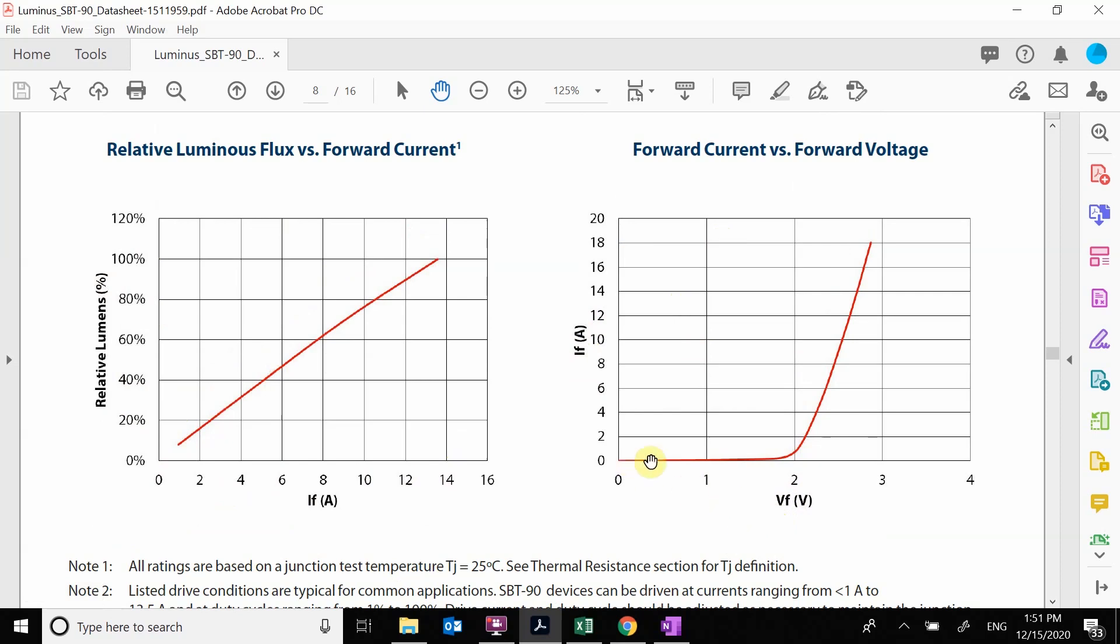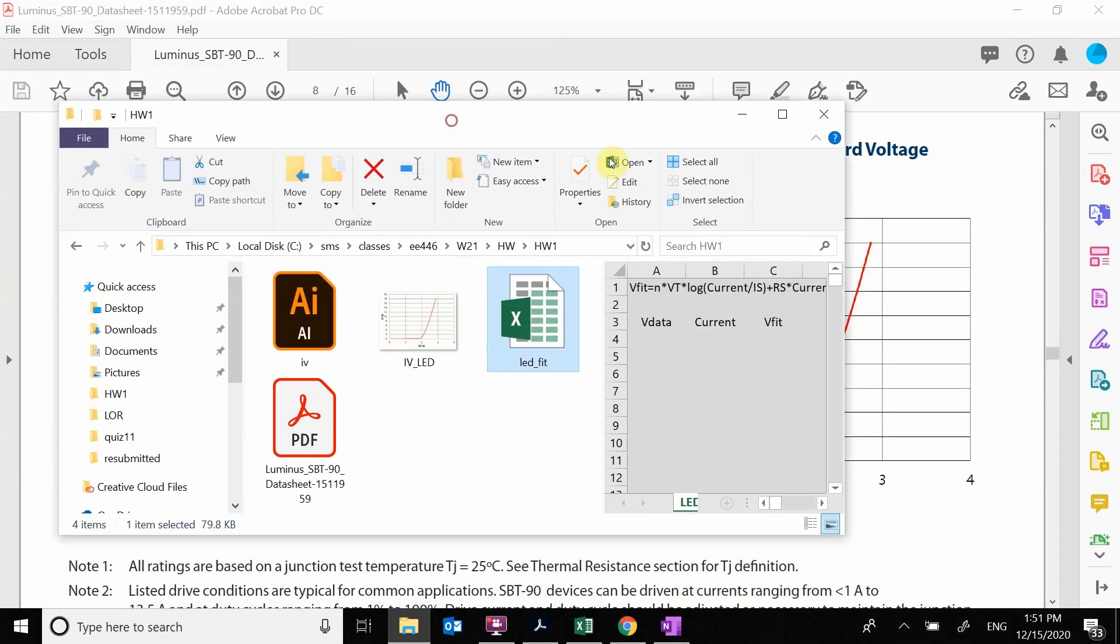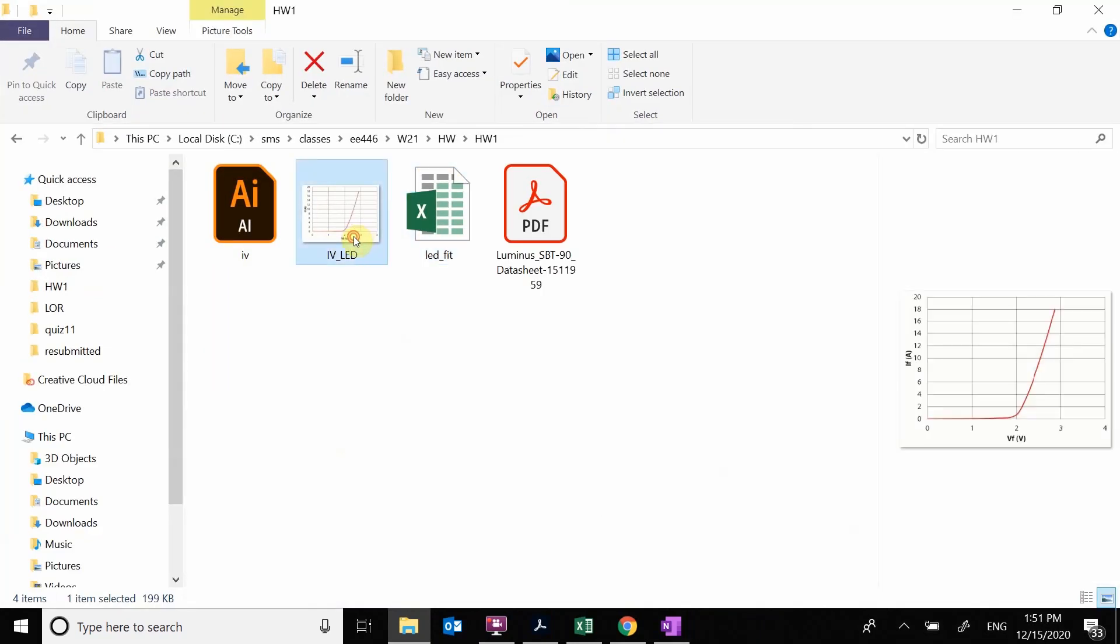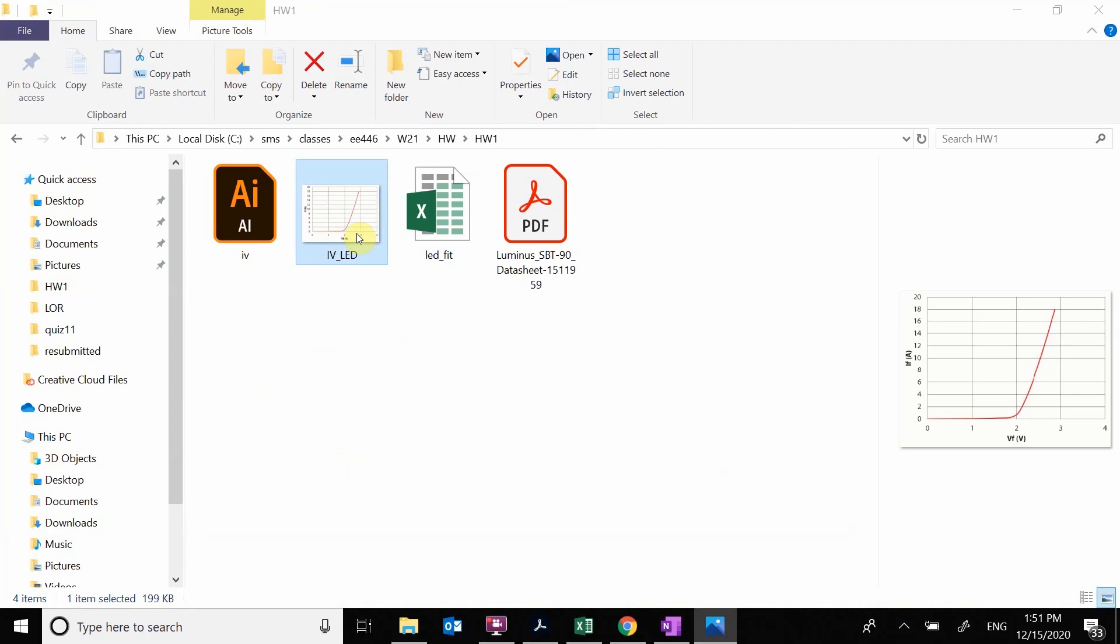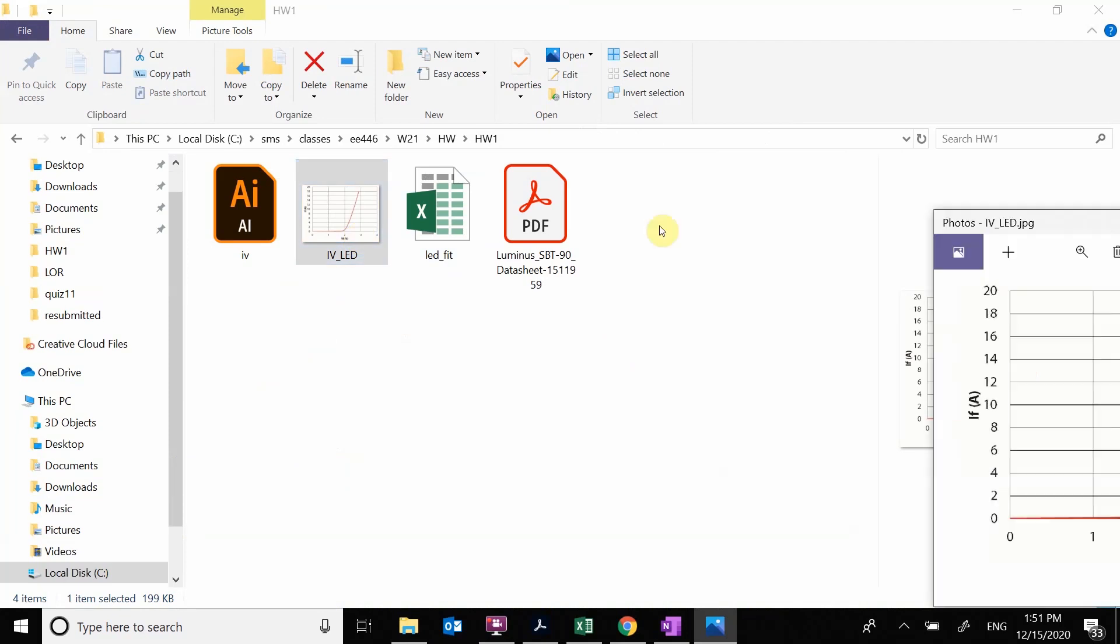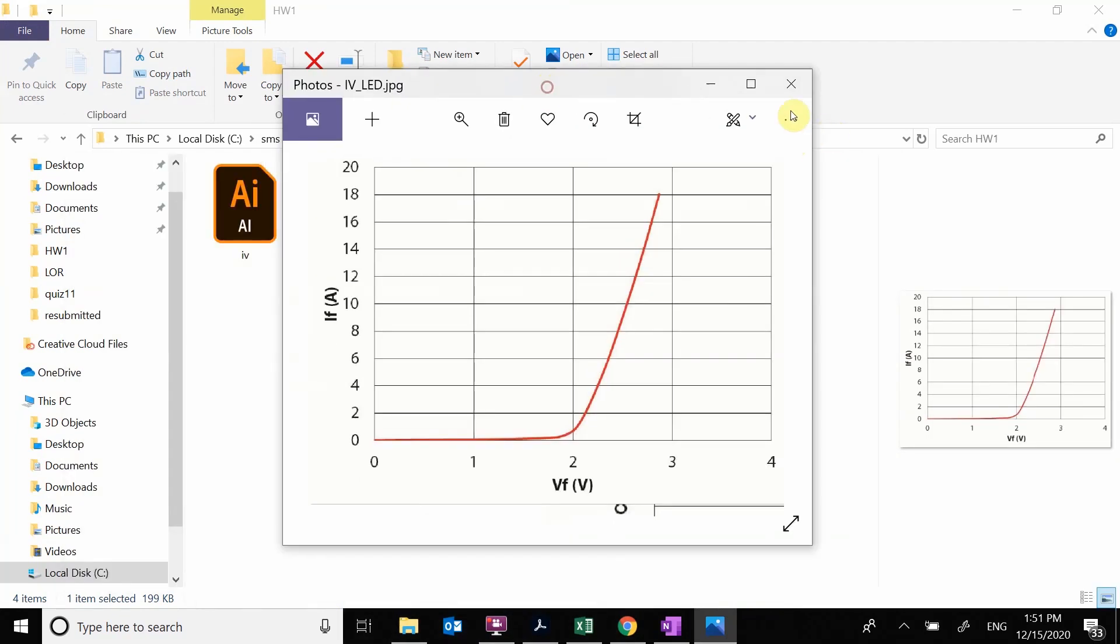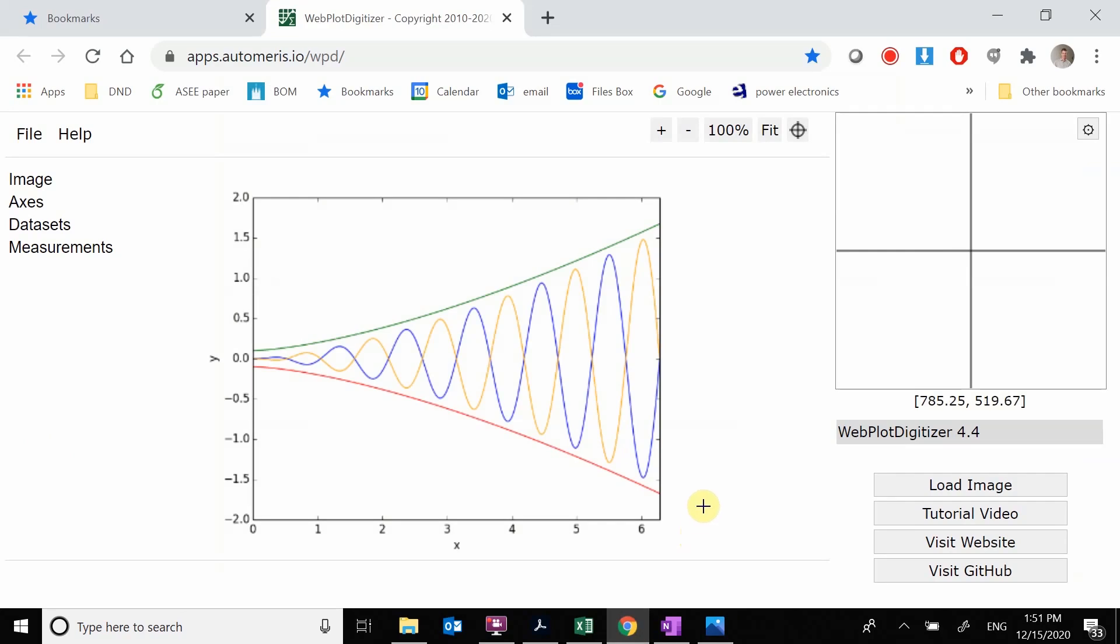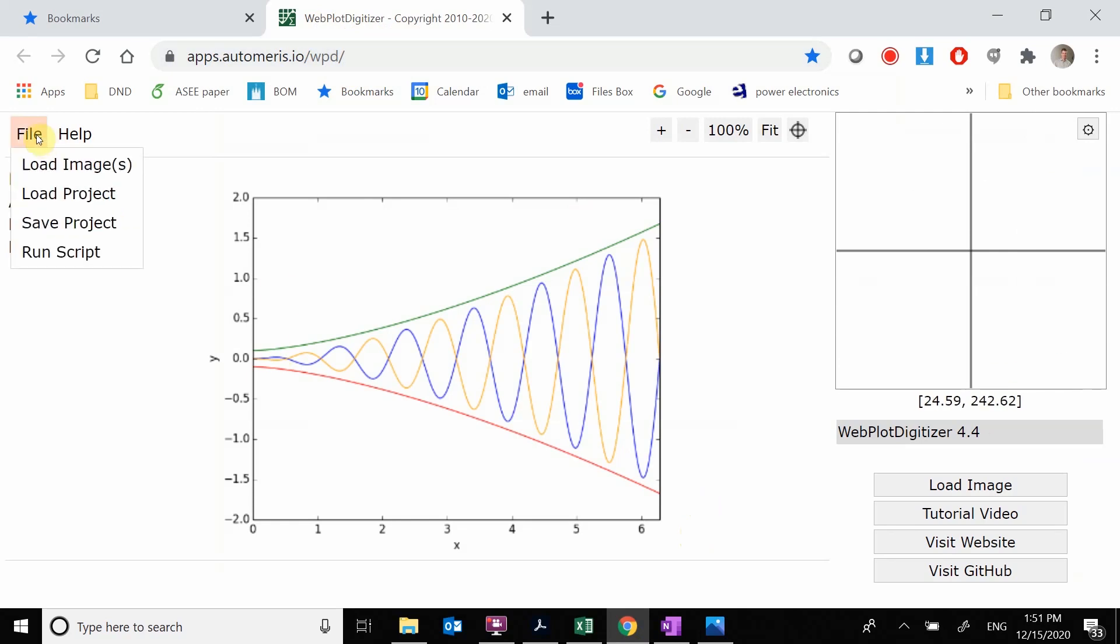So what we want to do is we want to extract this data. I previously went and clipped this data off and saved just that plot as a JPEG. So what we see here is our IV just as a single plot. Now we need to go in and we need to digitize this. I just went and googled a plot digitizer. Here is a web page that does all of this.